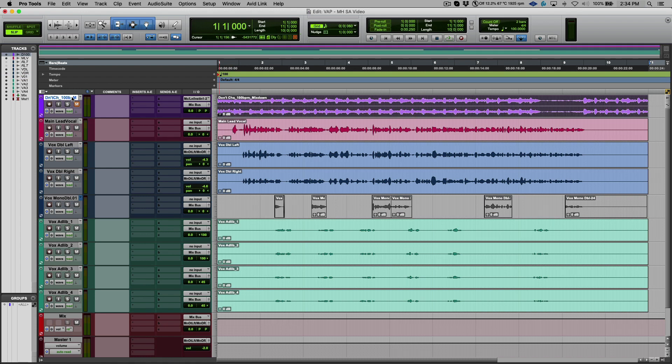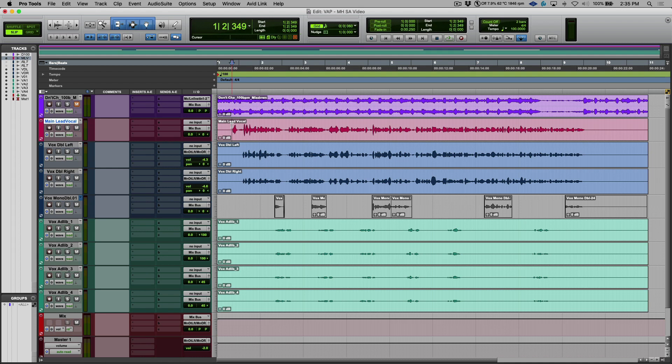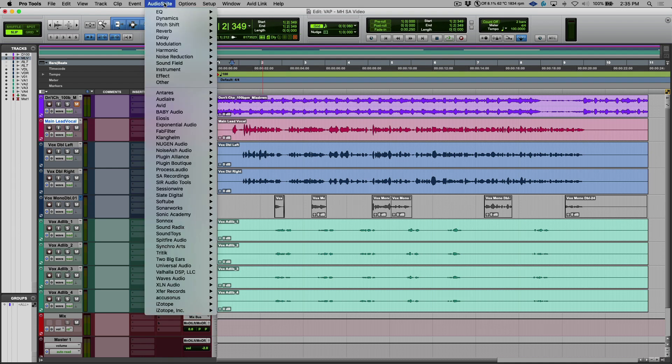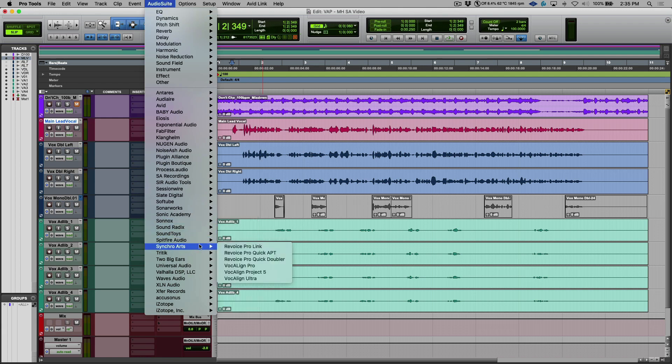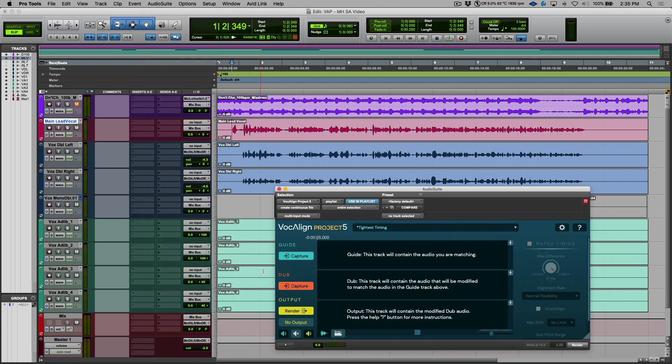Well to start off with, we have our lead track over here. This is the one we want to have as the master timing reference. I'm going to head over to Audio Suite and we're going to go to Synchro Arts and let's head over to VocAlign Project 5.